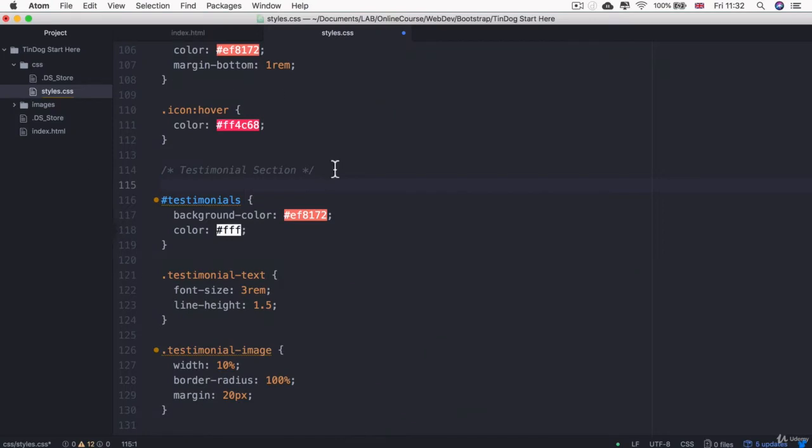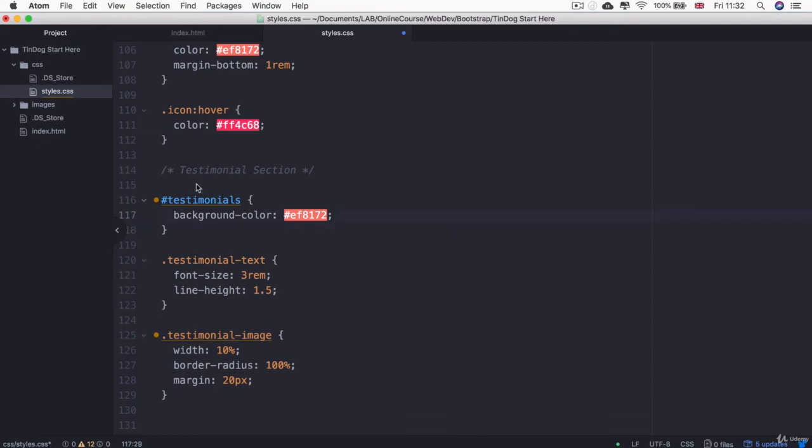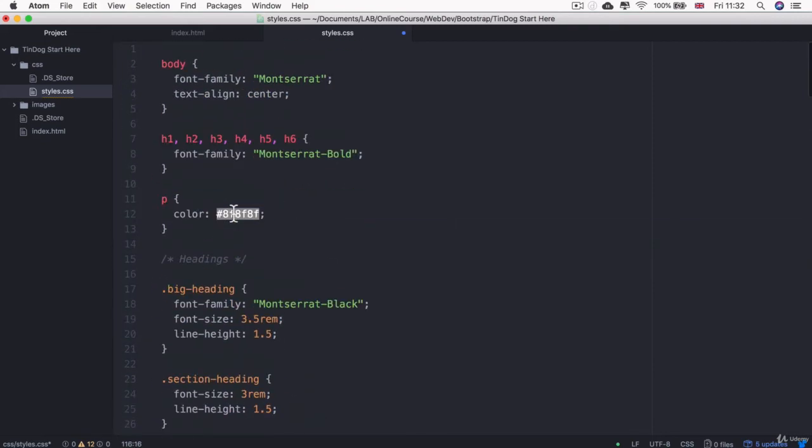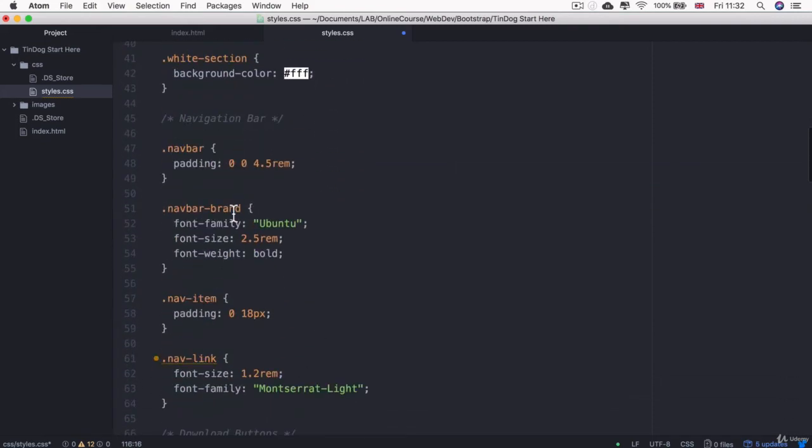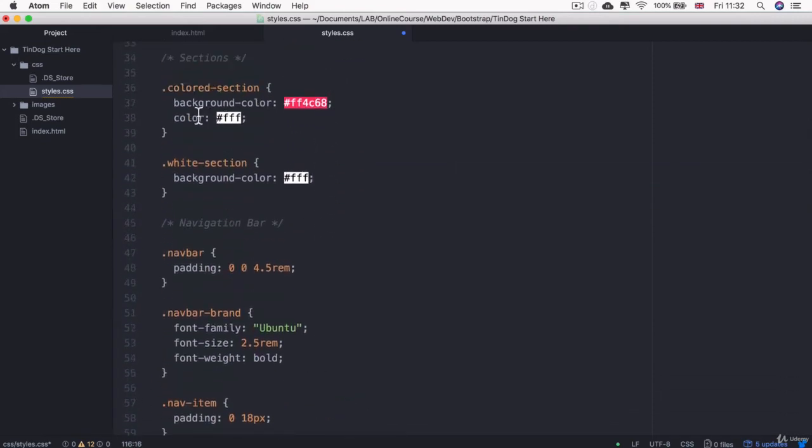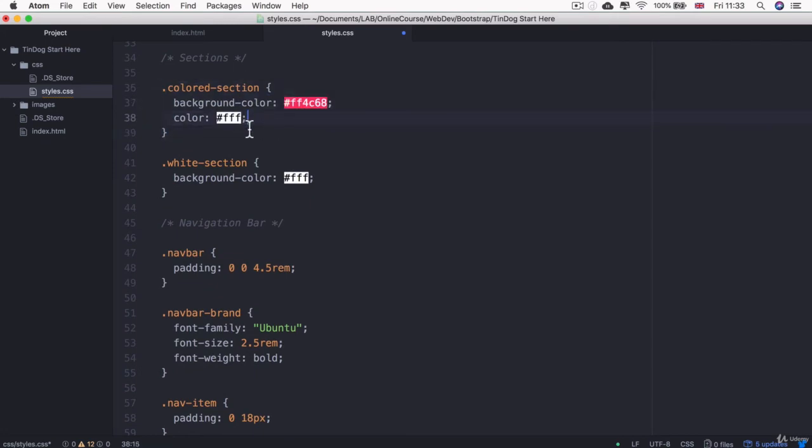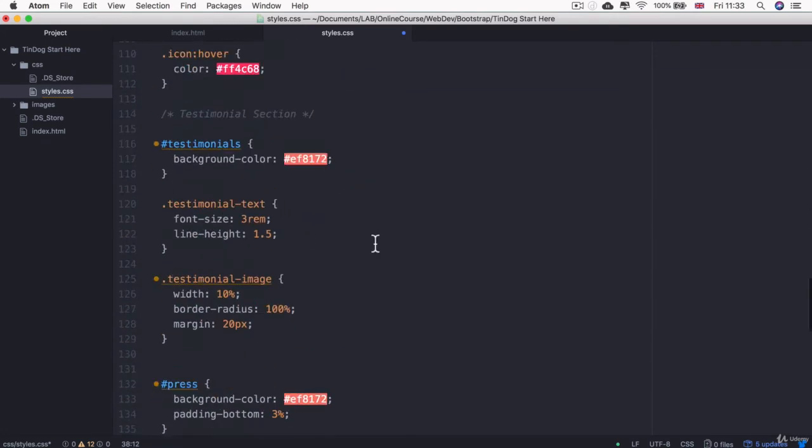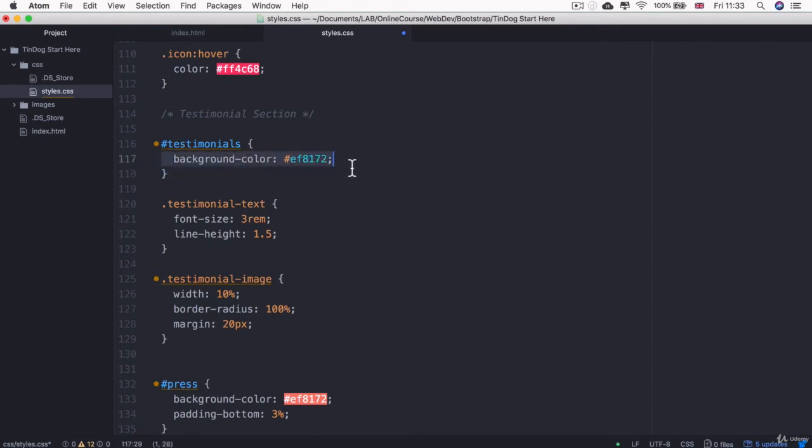So what we can do here is we can delete the part that's repeated, which is the white text, because it's already inside a section that has a class of colored section, which has that text color that's applied. But we can override the background color by applying a style to our ID.